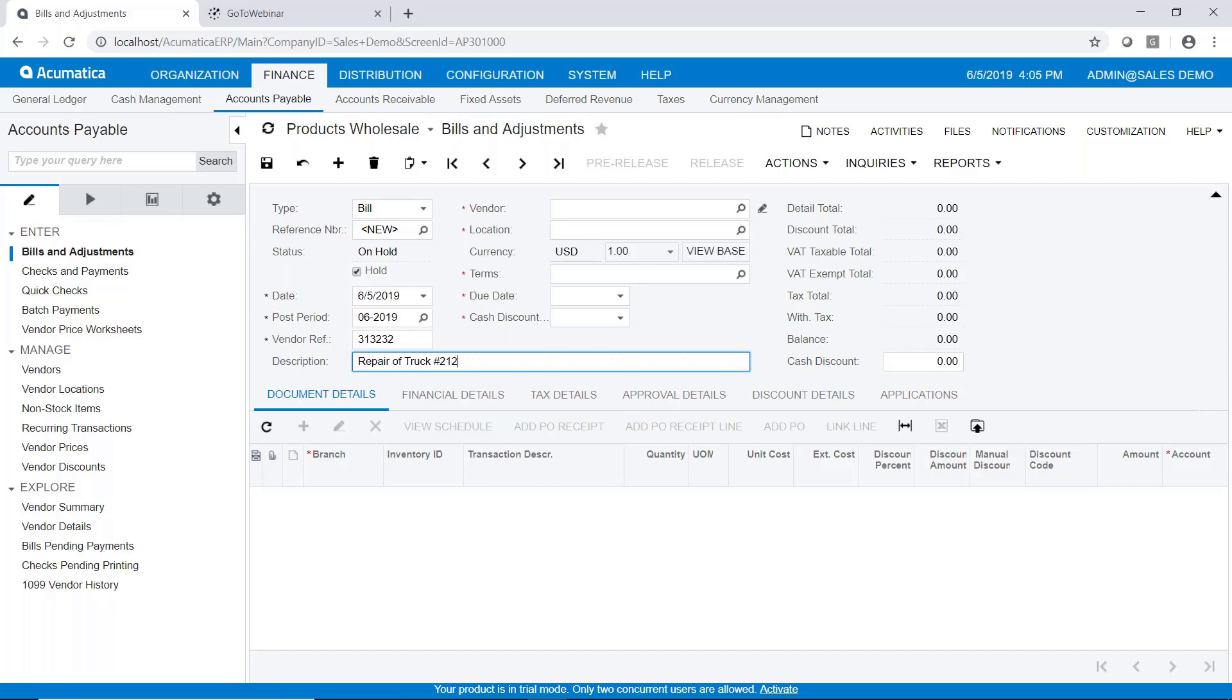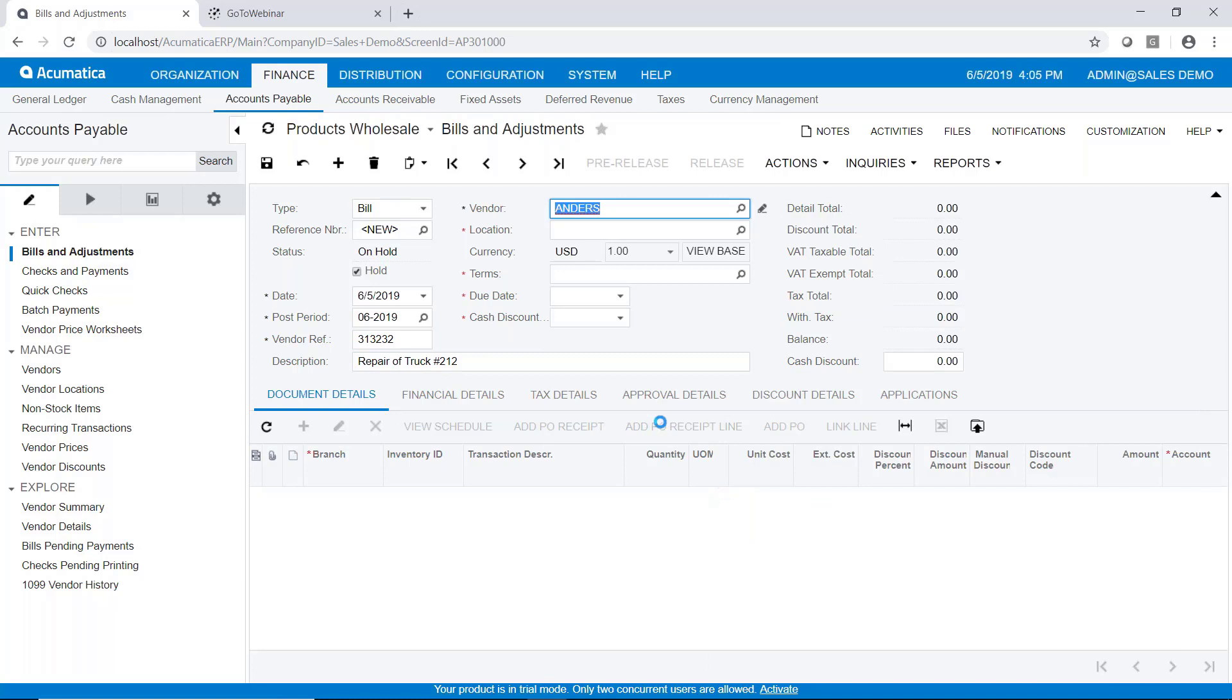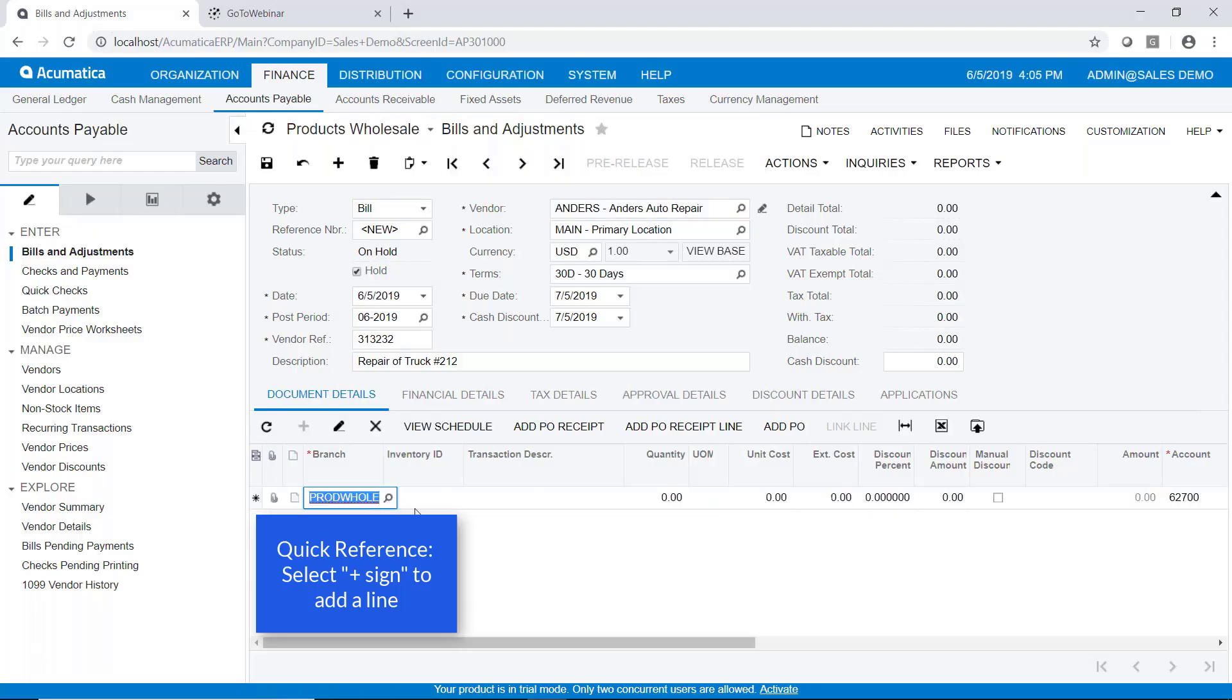And we'll select our vendor. And I'm going to select Anders Auto Repair as our vendor. And you can see our terms and those kinds of things. So we're going to add a line to this bill.